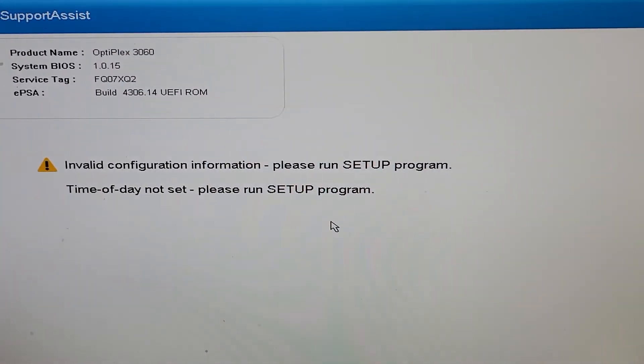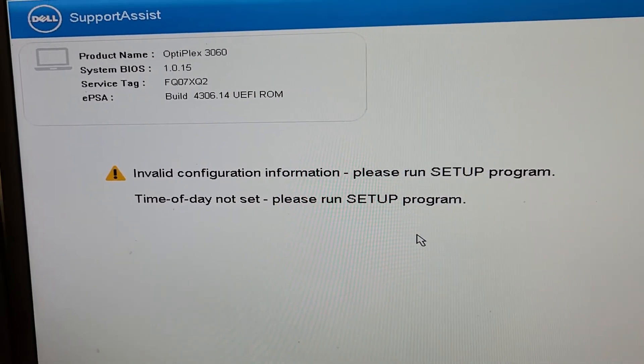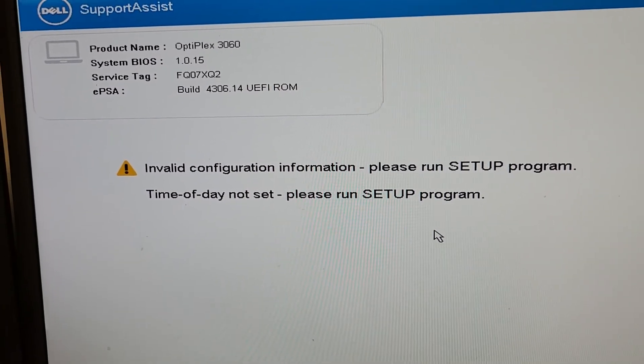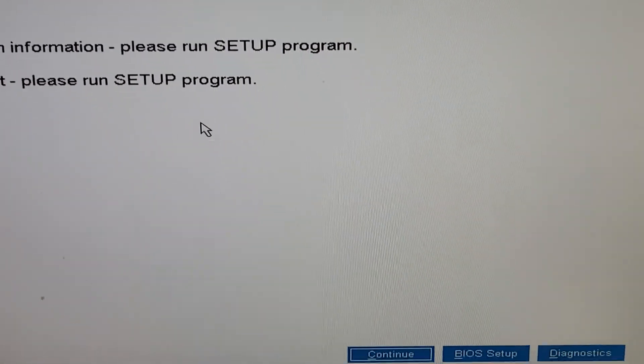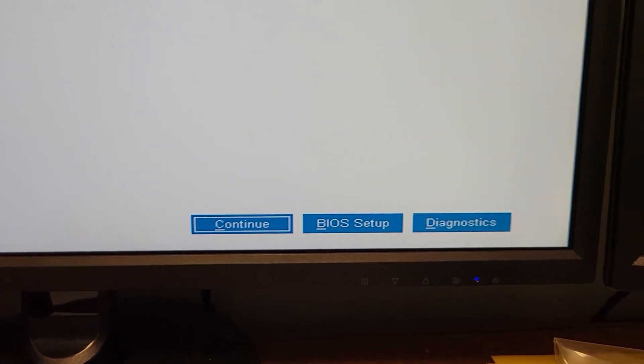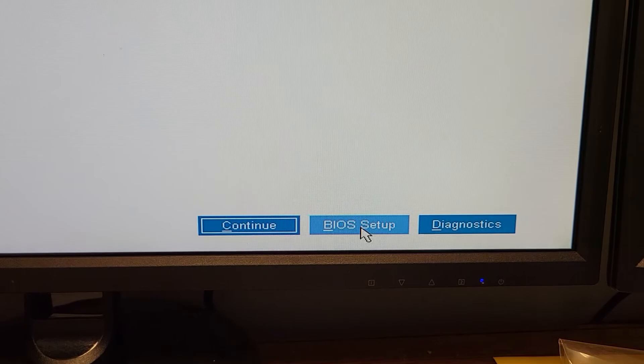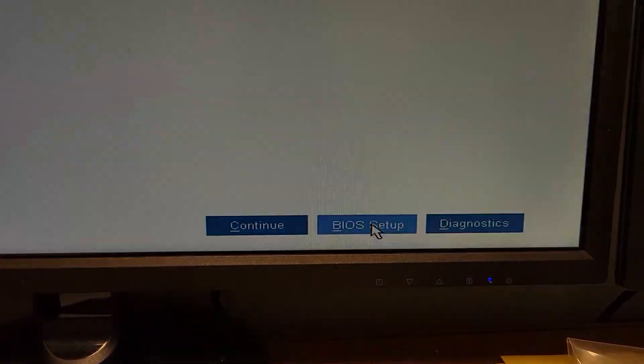If you have this message on your computer — 'time of day not set, please run Setup Program' — it's easy to fix. In the bottom right corner, click BIOS Setup and wait for the BIOS screen to come up.